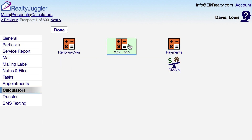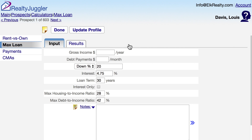The Maximum Loan Calculator allows me to compute the maximum loan that my prospect can qualify for. Let's fill in some basic information.